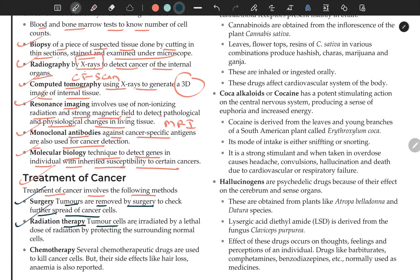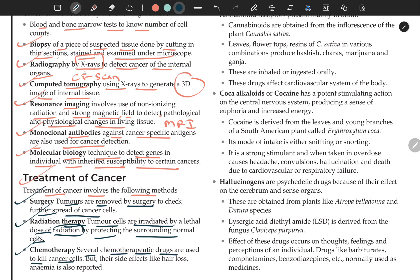Radiation therapy: tumor cells are irradiated by a lethal dose of radiation while protecting the surrounding normal cells. High-intensity radiation is used to destroy the tumor. Chemotherapy: several chemotherapeutic drugs are used to kill cancer cells, but side effects like hair loss and anemia are also reported.